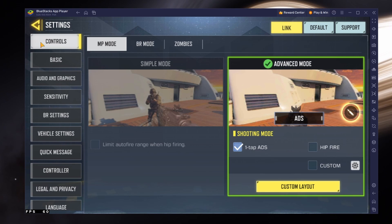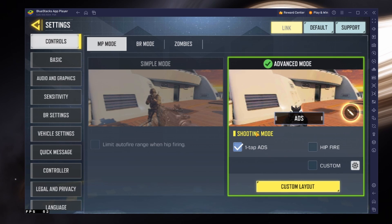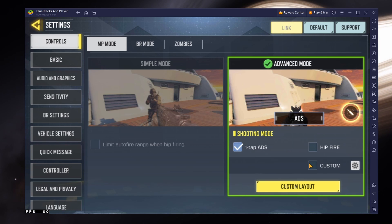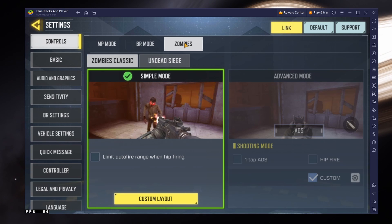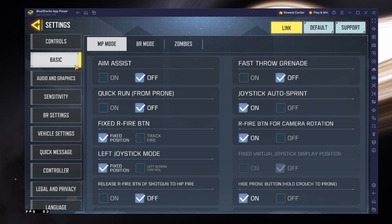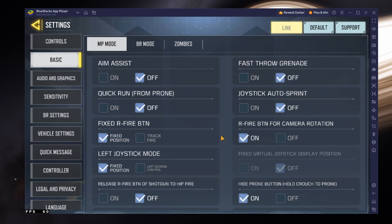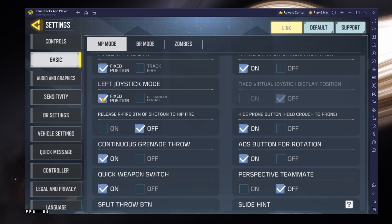It's advised to get used to the Advanced Controls mode. This mode allows you to customize the shooting mode and get the most out of Call of Duty Mobile on your PC. Adjust these settings for either Multiplayer, Battle Royale, or the Zombies mode. In the basic section, I would disable Aim Assist, Quick Run, and Joystick Auto Sprint. Set the Left Joystick Mode option to Fixed Position and adjust the other settings to your liking.